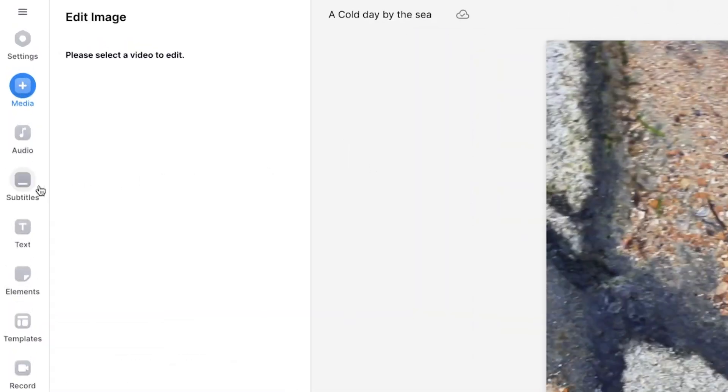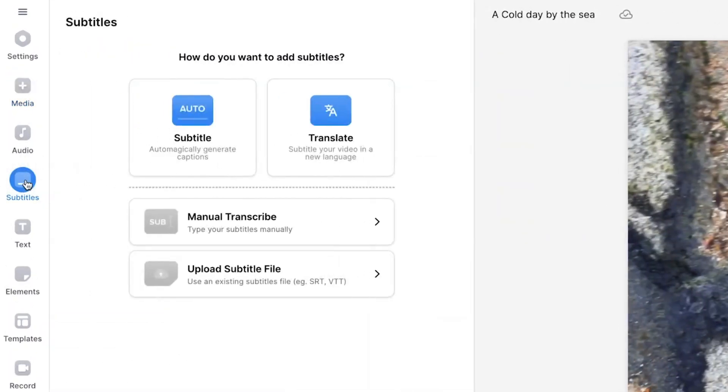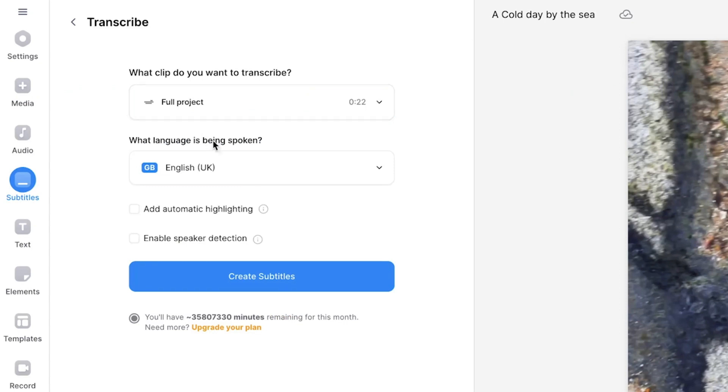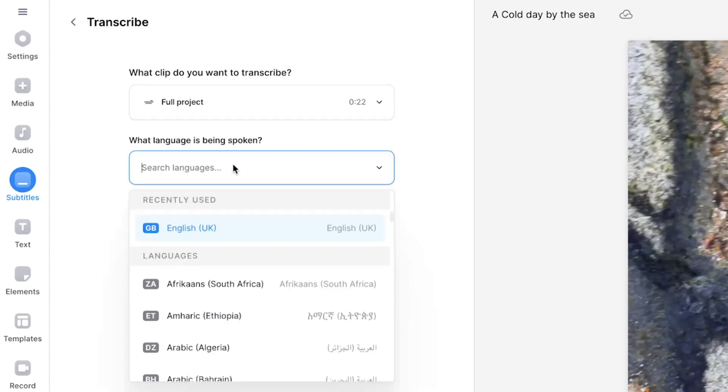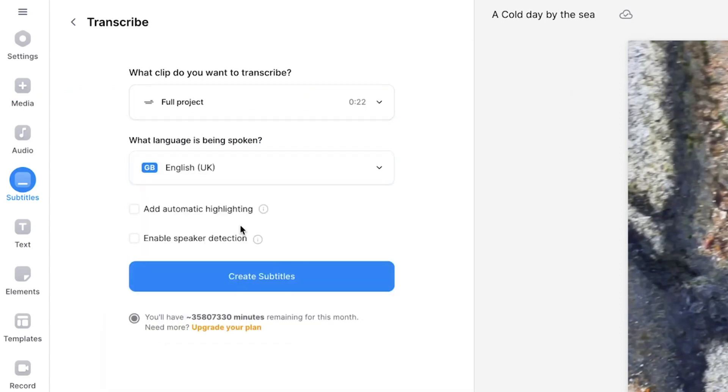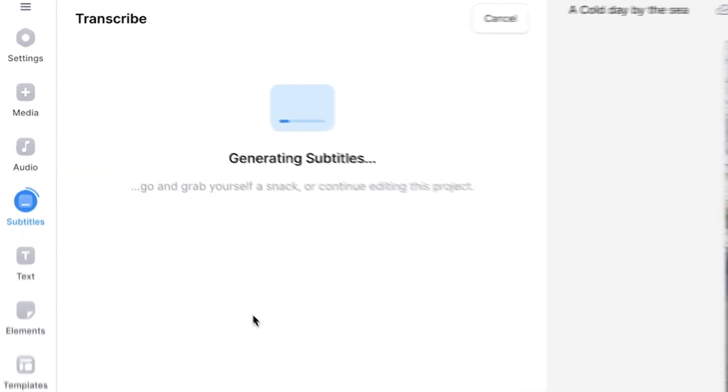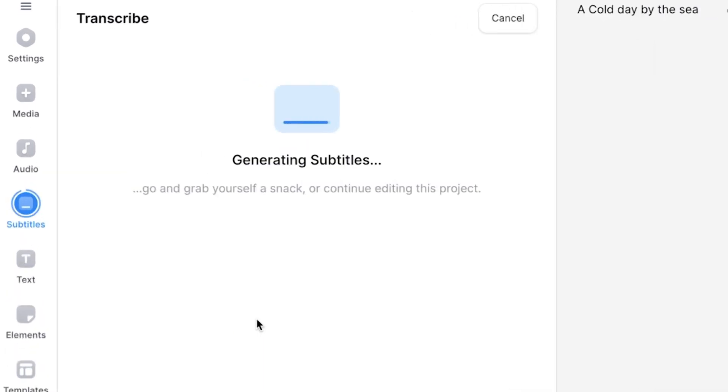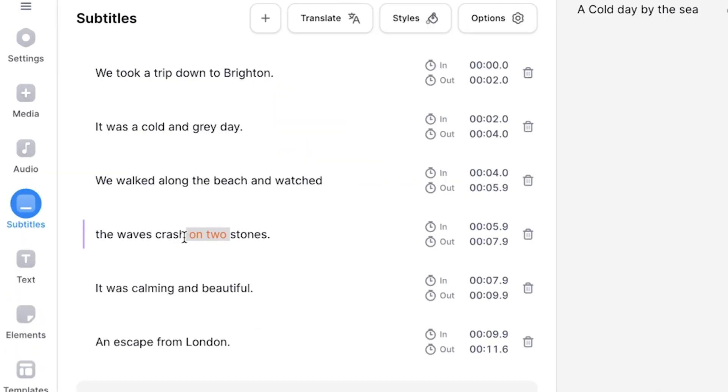To add subtitles in Veed, start by heading over to the subtitles tab on the left and click auto subtitle. Select the language that the AI voice is speaking and then click create subtitles. Once the subtitles have been generated, you may notice some orange highlighted words. These are words that the AI is a bit unsure of, so double check those before moving on.